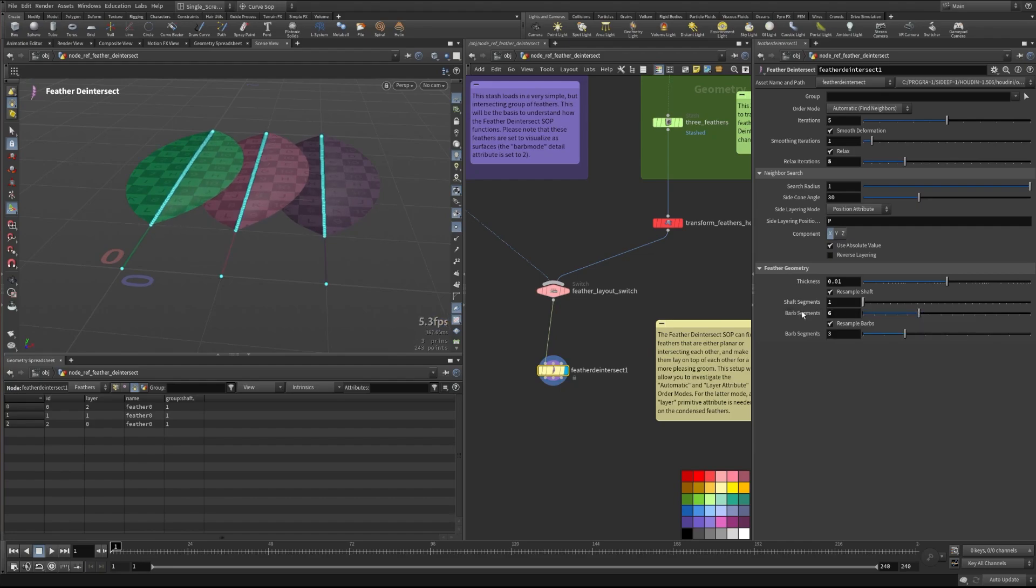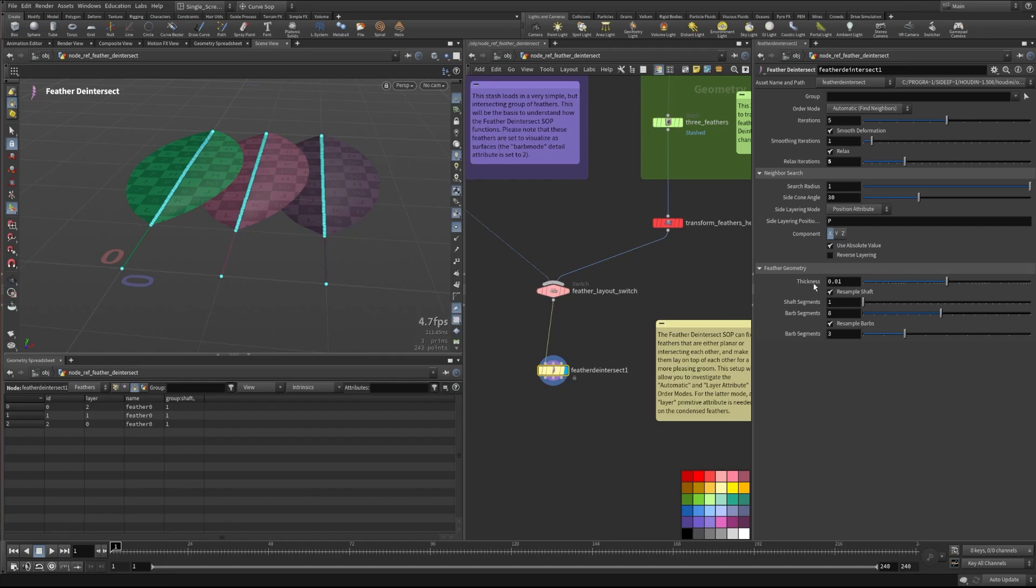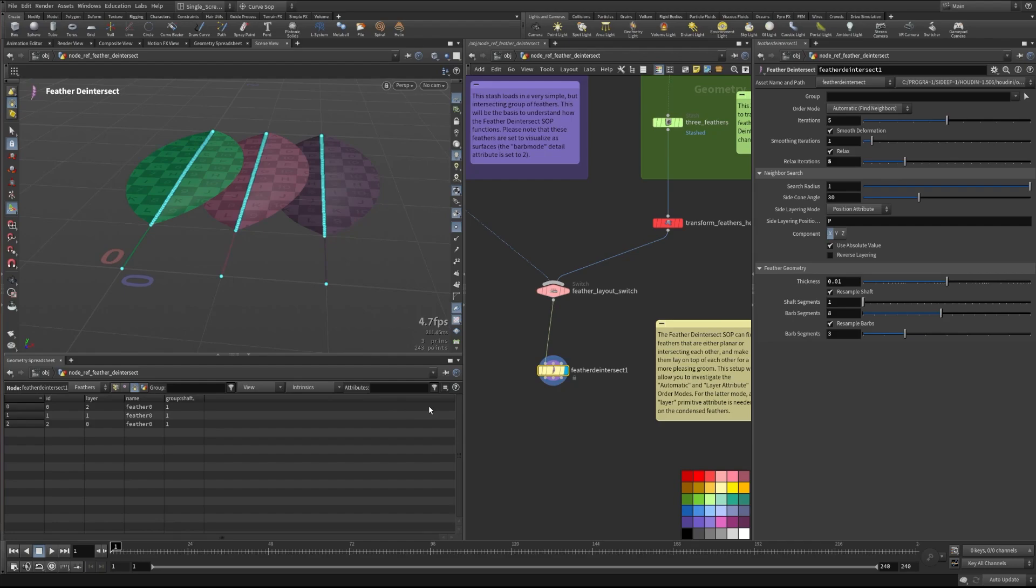So this is just saying, we're going to reduce the feather geometry to these shaft segments, barbed segments, and barbed segments down here as well. Whether it's the barbed segments along the shaft, that's what we're talking about here, or the barbed segments across, away from the shaft, that's these barbed segments here.